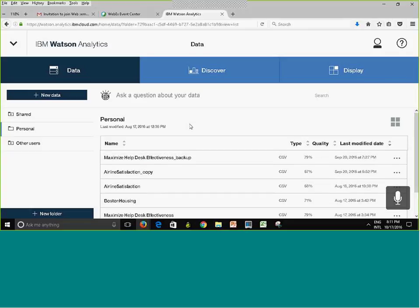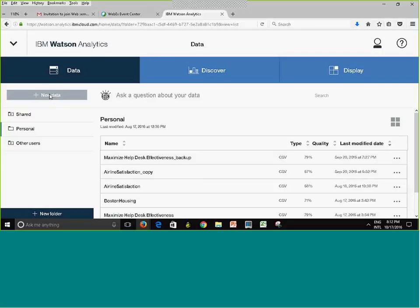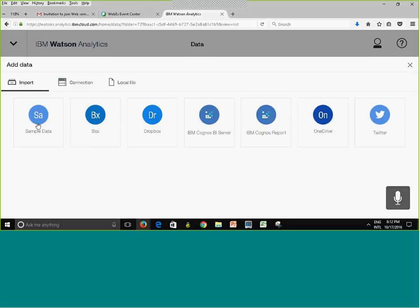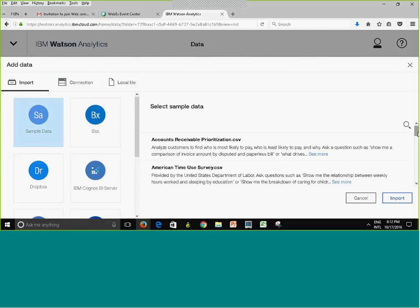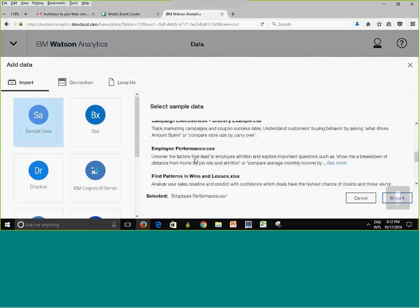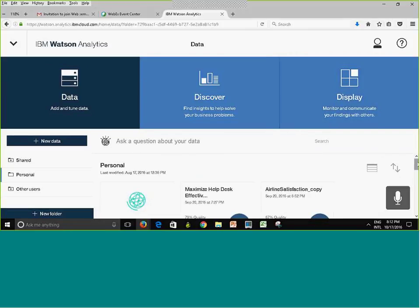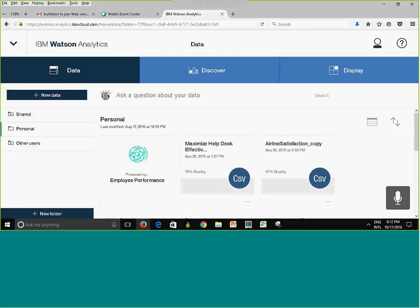To upload data, click on 'New Data' while you're in the data tile in your personal area. You have several options, including sample data — I have 10 data sets to choose from. For instance I can select 'Employee Performance' and click import to add a copy to my personal area. Make sure you have a good internet connection and minimize background processes on your PC, especially on Windows 10, as they affect cloud performance.